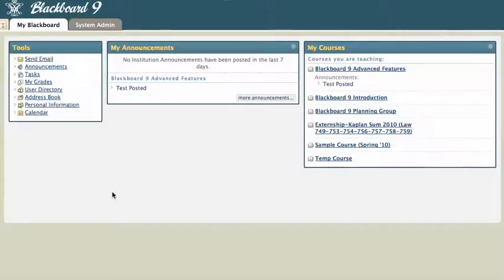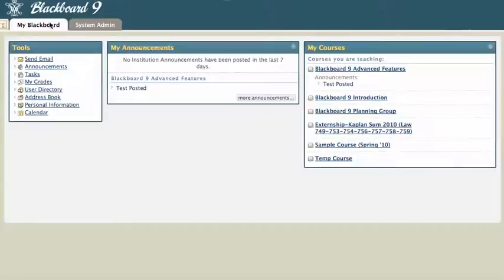Hi, this is Mike, and in this tutorial I'm going to show you how to send an email using Blackboard 9. There's a really new easy way to send an email, and if you log on to your Blackboard main page on your homepage, you'll see the tools area.